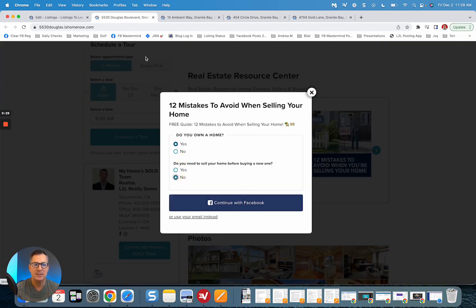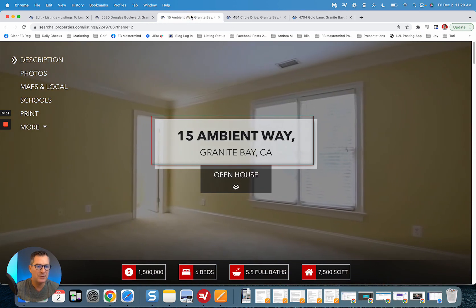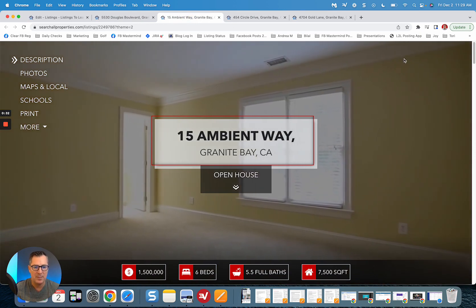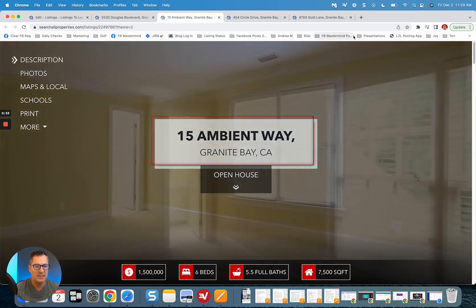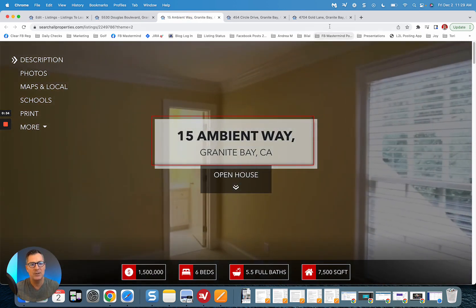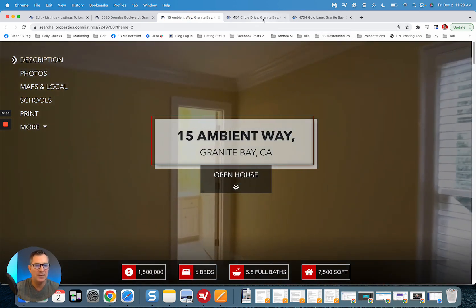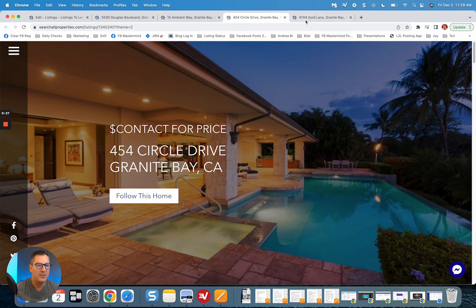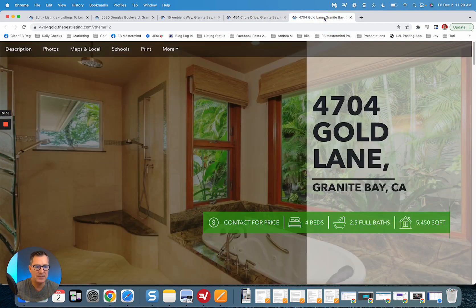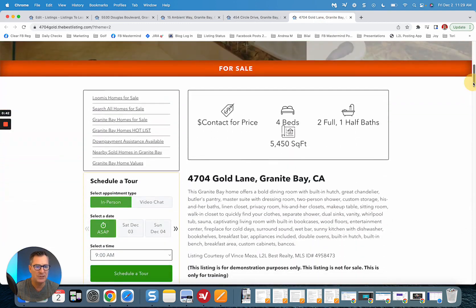So not only are you getting beautiful new single property websites for your listings, you can use full video, no problem, your professional photos, all that good stuff. People can still get to all the different sections.